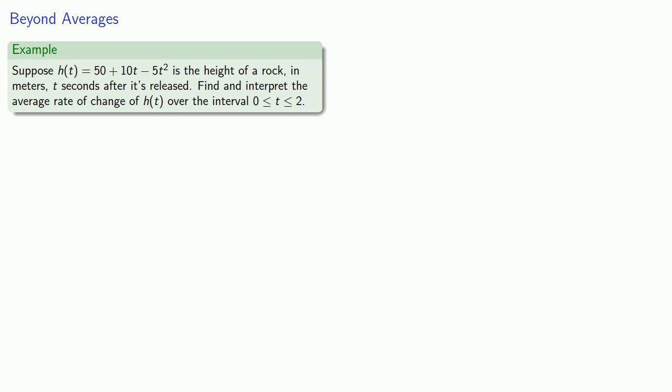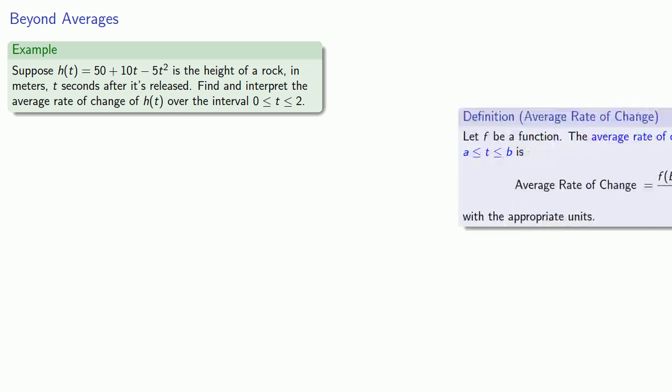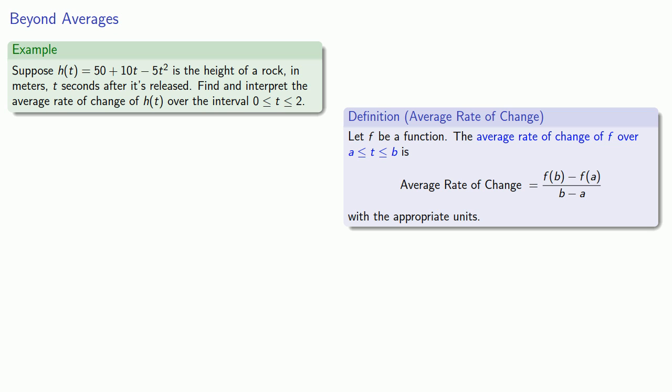For example, suppose I have a function that gives the height of a rock in meters t seconds after it's released. We want to find and interpret the average rate of change of h over the interval 0 to 2. Remember that the average rate of change is found by finding the ratio, the quotient, of the difference of the function values over the length of the interval.